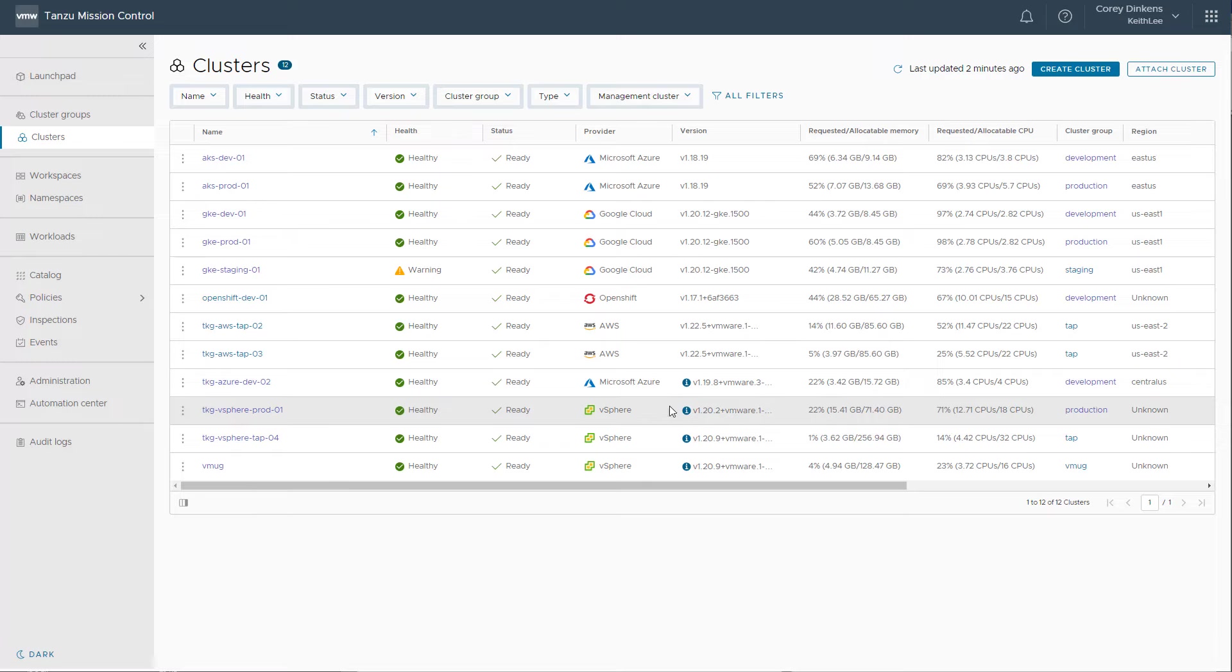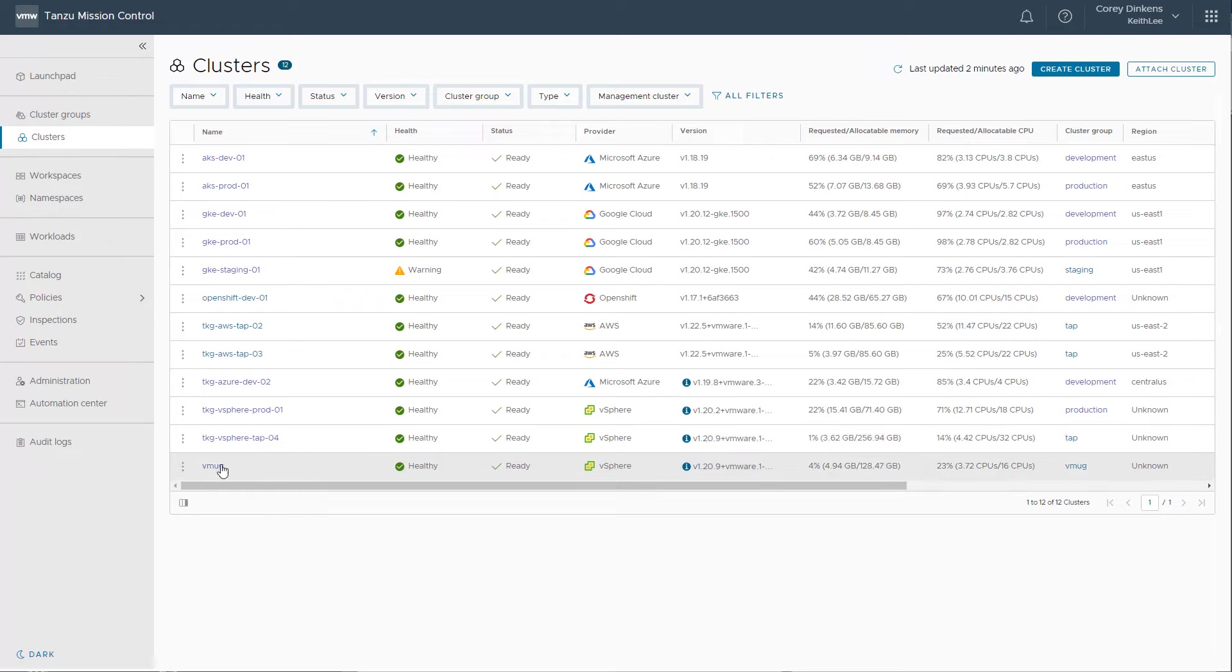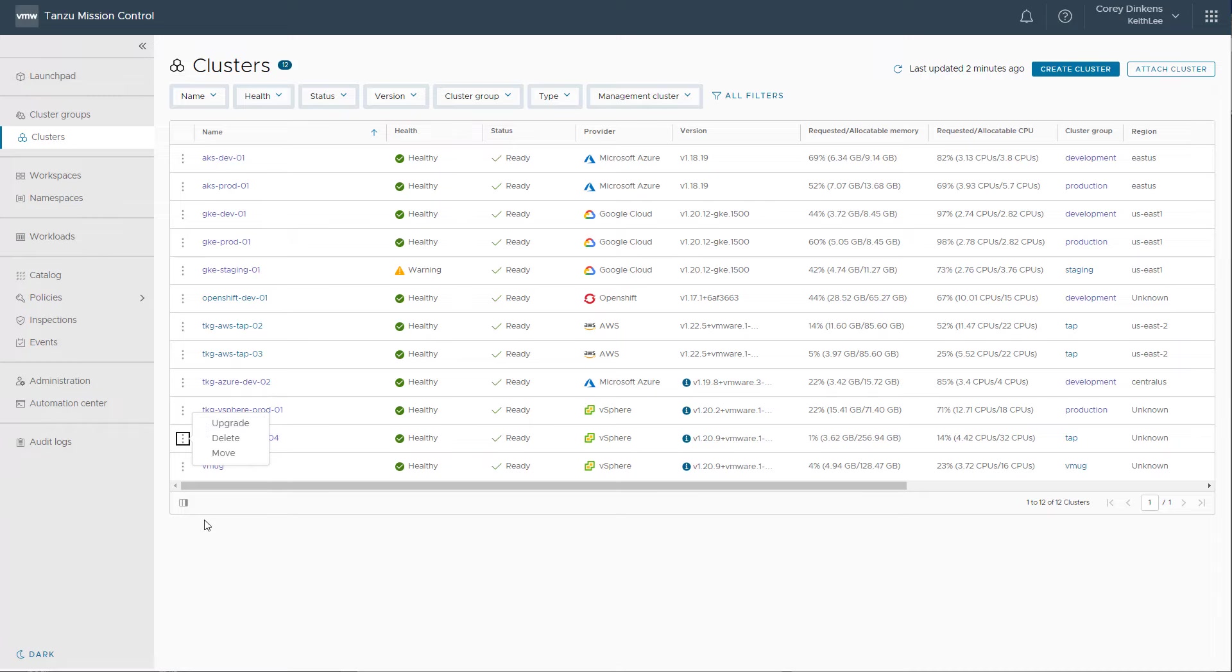Here we see a few clusters that have an upgrade available. With Tanzu Mission Control, you can easily upgrade your clusters with a click of a button in the UI. Tanzu Mission Control can also be driven using REST API endpoints or command line.